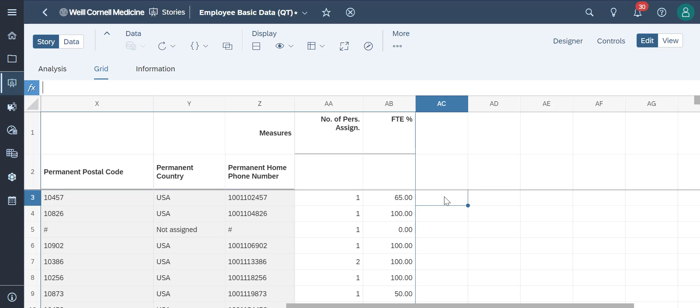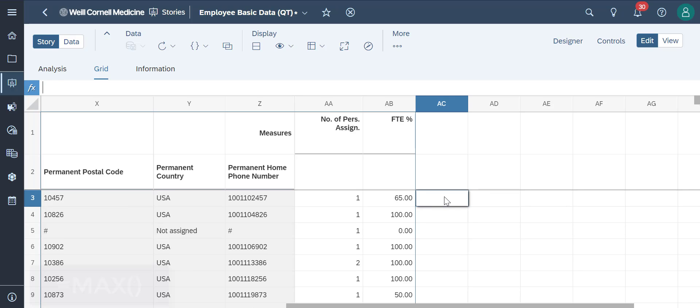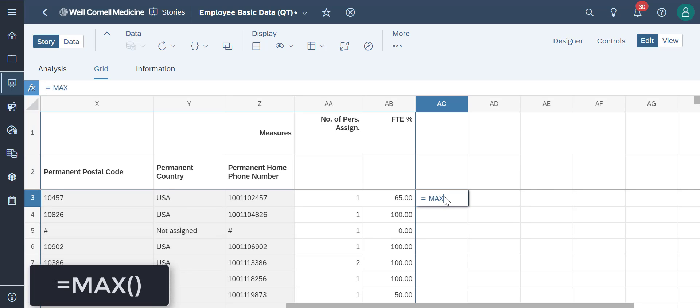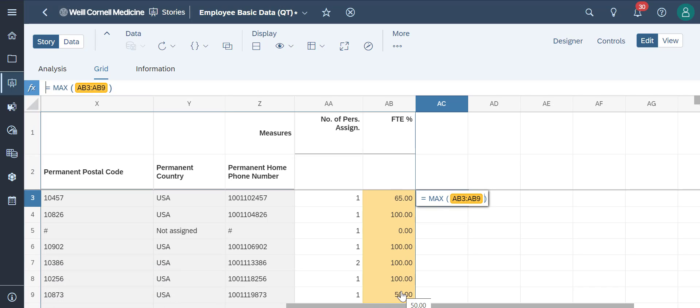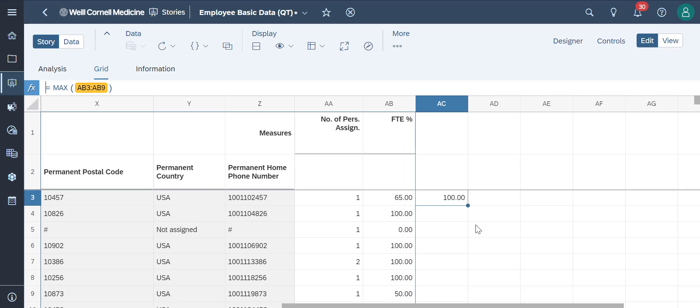We'll type in our max formula here and select the cells for the data to populate. This formula will show us the maximum value of your data right away.